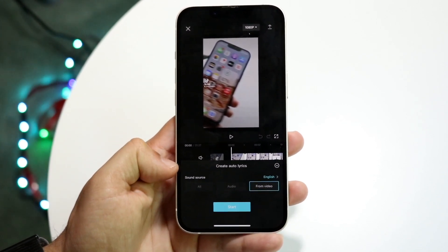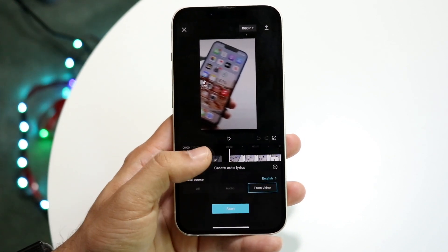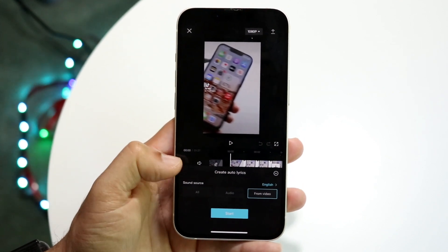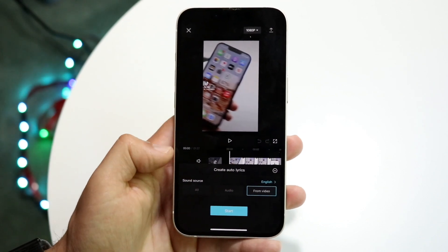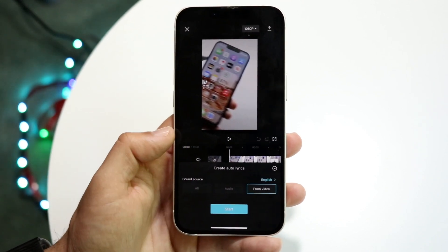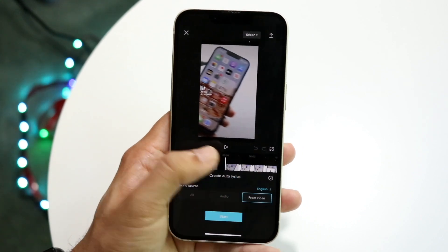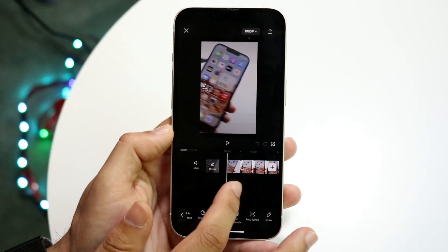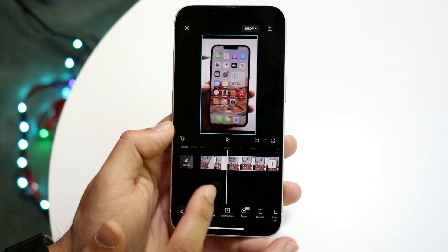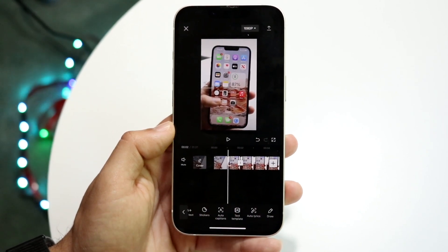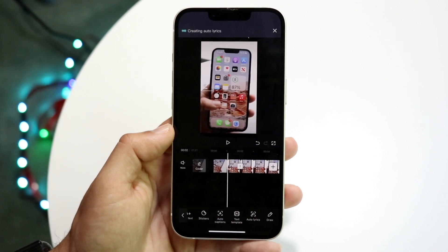Basically you can click on the sound source. So if you have a song over the video you want to choose a specific audio, or you can choose from video. In this case I don't have that option so it doesn't really matter. Then what you can do is click on start. I'm going to click auto lyrics and then click start and watch what happens.